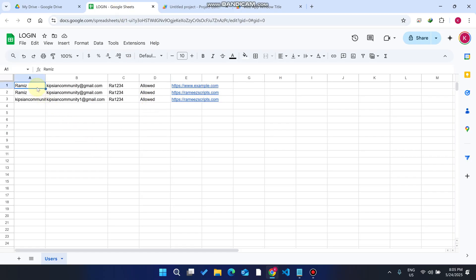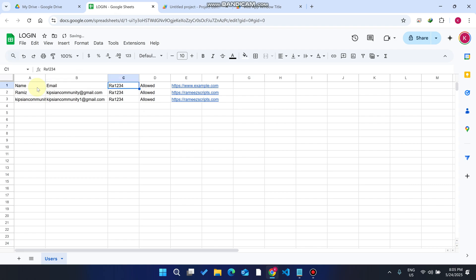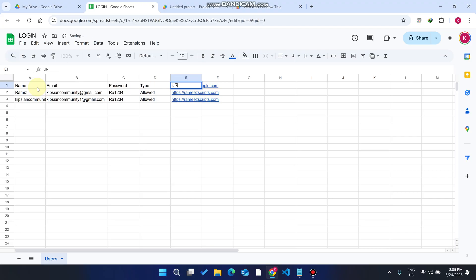It's our Google Sheet database. Here you will see the name comes here, the email ID comes here, and the password comes here. Here's the type is allowed or blocked, and here's the URL which will be opened after successful login.